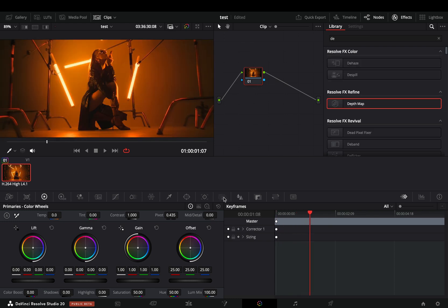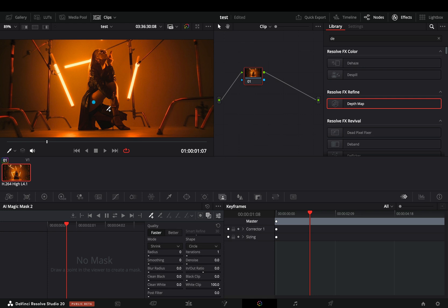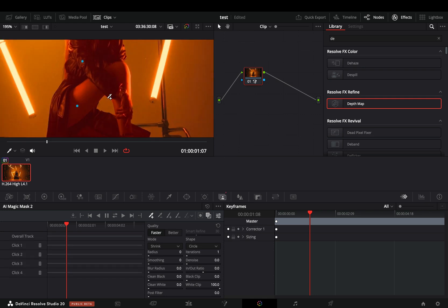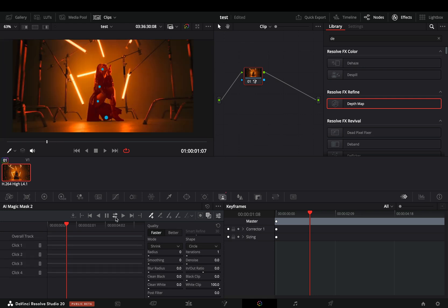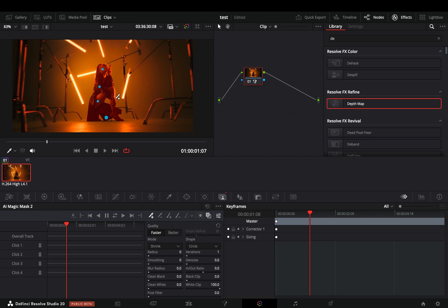The new magic mask now works with points and seems like it is working better than before. Also now we have the subtract paint stroke and the add paint stroke. These work only on one frame each time so it is very useful if you have some individual frames that you want to fix the mask.